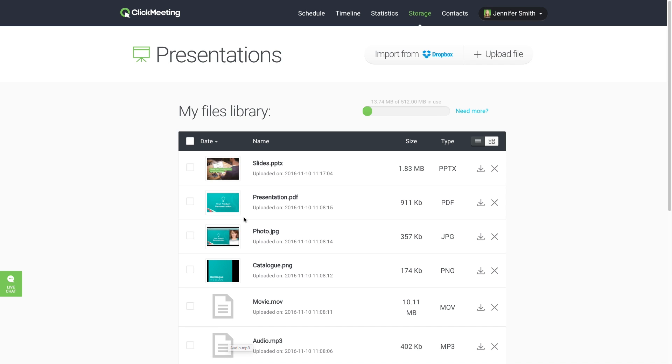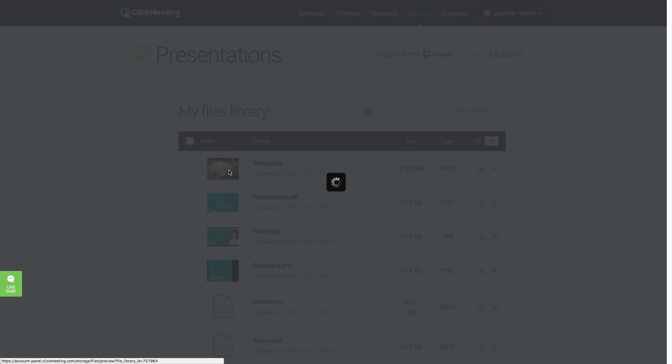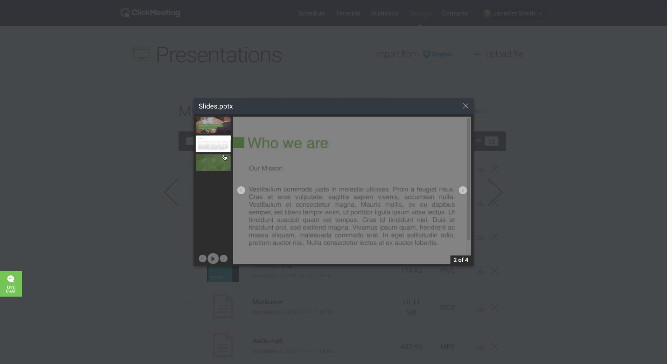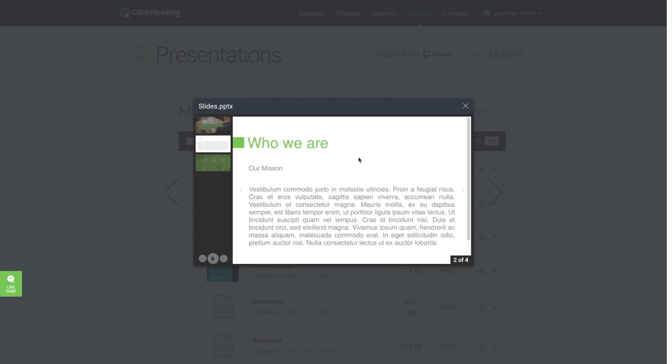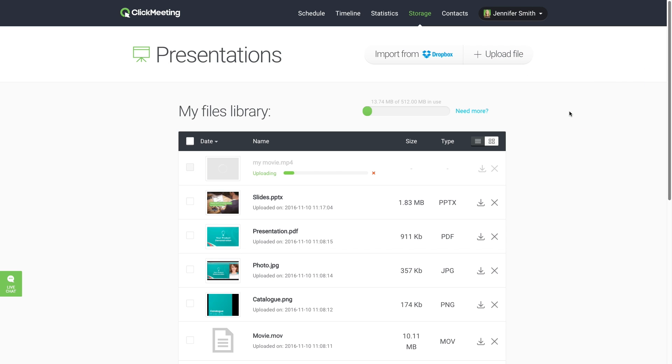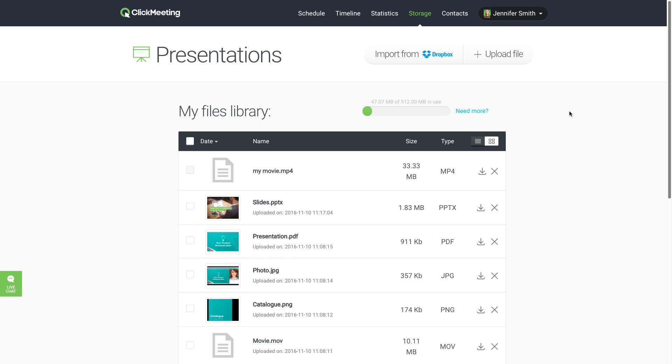To preview a file, click the thumbnail. To add more files from your local drive, use the Upload File button to the right or drag and drop them into your account. You can also import files from your Dropbox account.